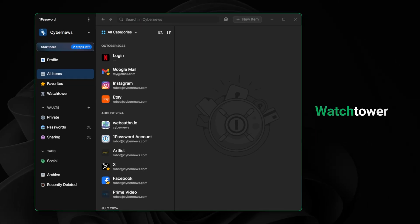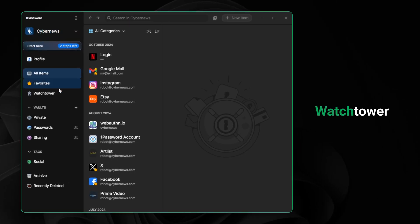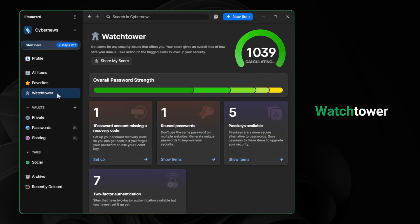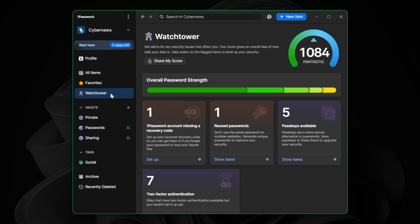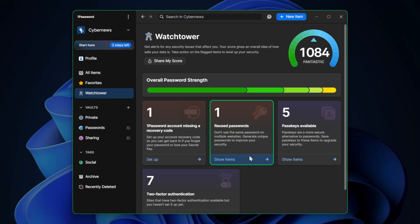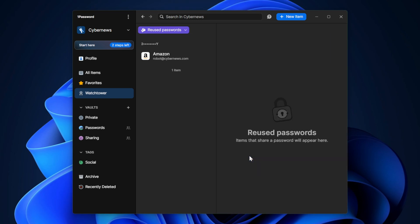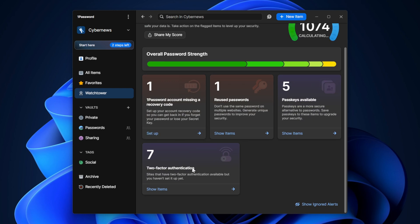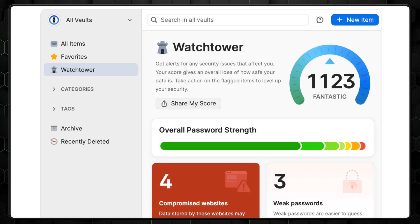Next up is the Watchtower. It monitors if my credentials are healthy. If it detects that I have weak or often reused credentials, I see a notification like this, prompting me to take action and change the password. Additionally, Watchtower lets me know if I haven't set up 2FA on websites where it's possible to do so for more security.